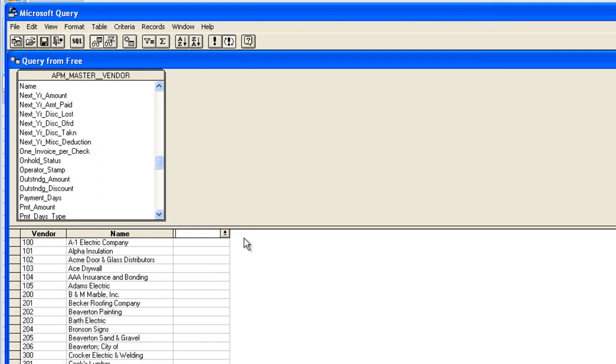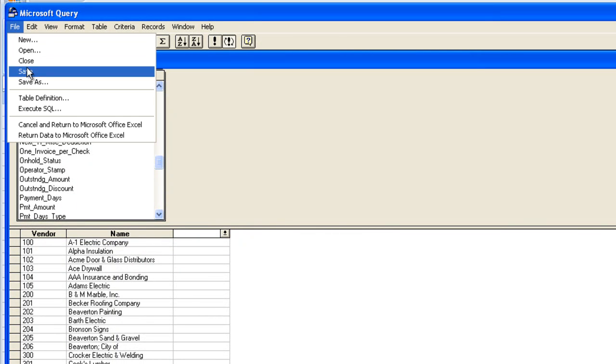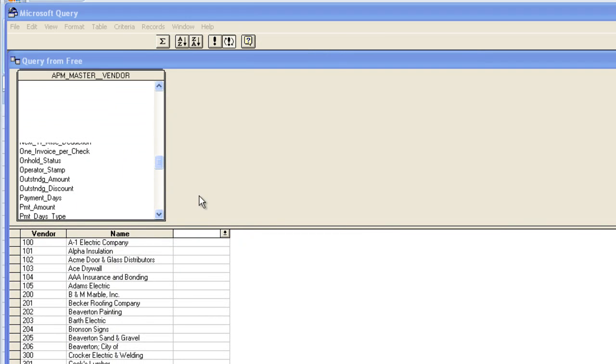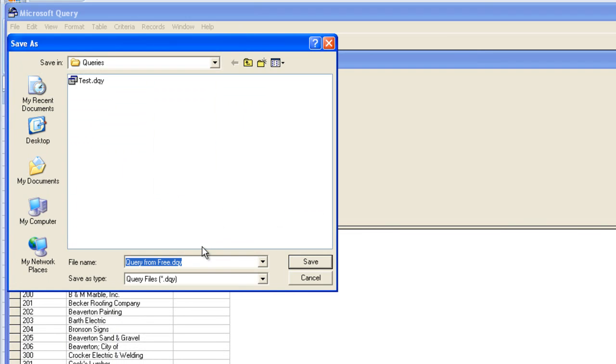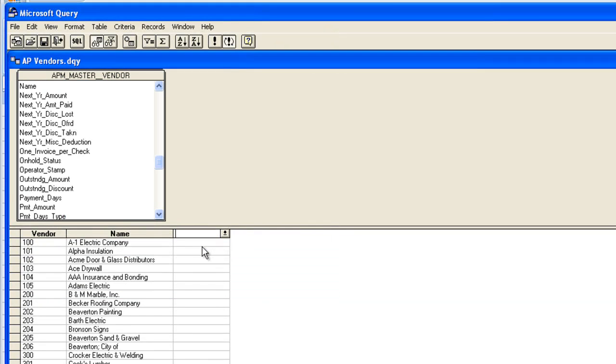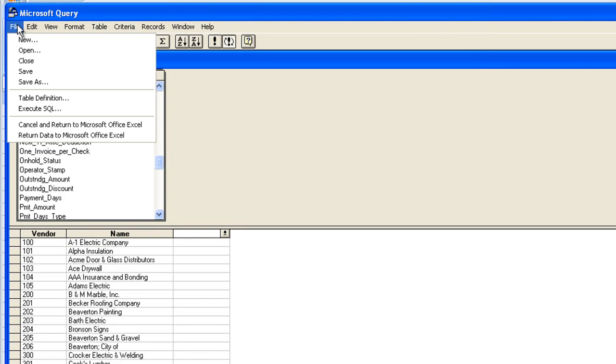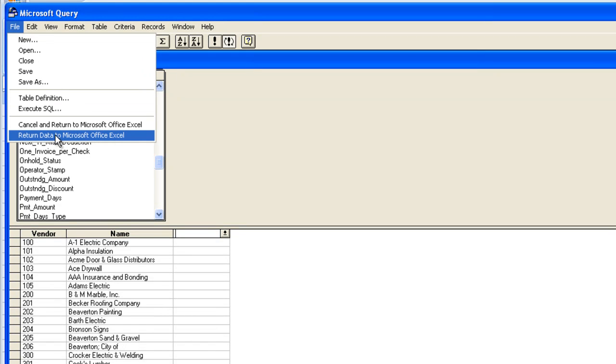Now tip and trick, you may want to use this query again. So I'll go ahead and save as, and I'll call it AP vendors. Next step, we want to pull the data into Excel. So to do that, click on file, and return data to Microsoft Excel. Not return to Timberline, return to Excel.